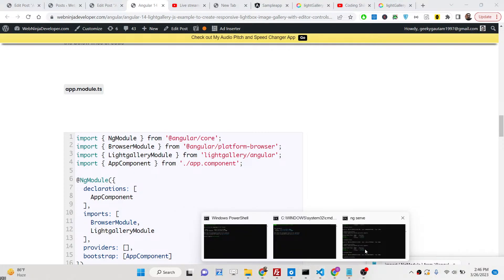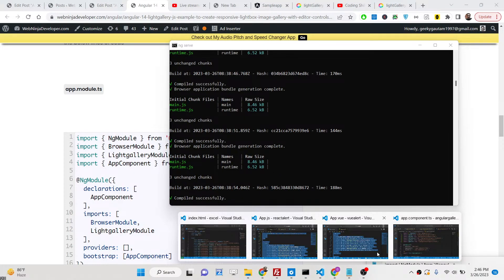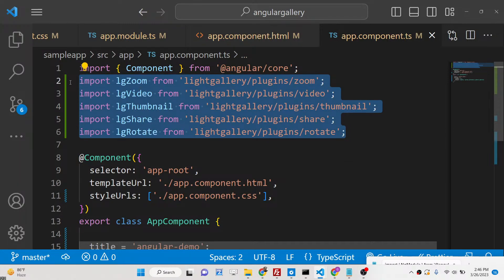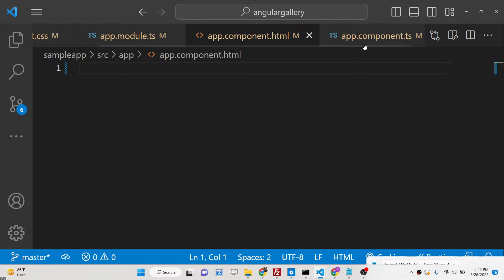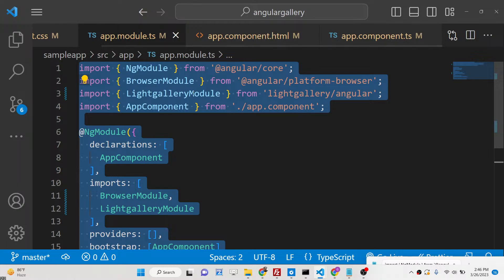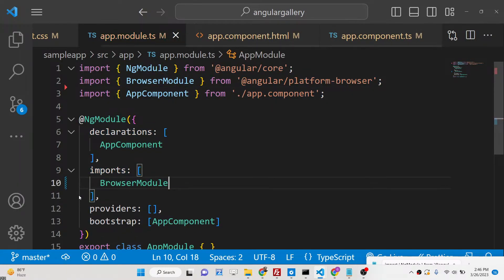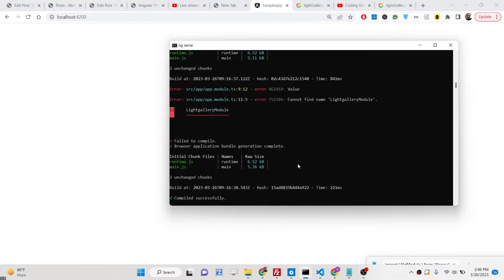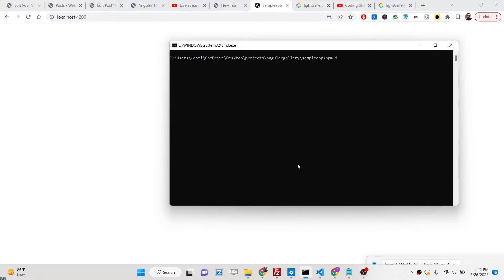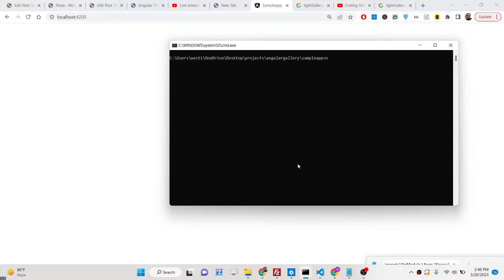Let's get started building this application. I have already started this project on localhost 4200 — let me delete that code and start from scratch. The very first thing you need to do is install the module using: npm i lightgallery. I have already installed it, so I will now start the application with ng serve.